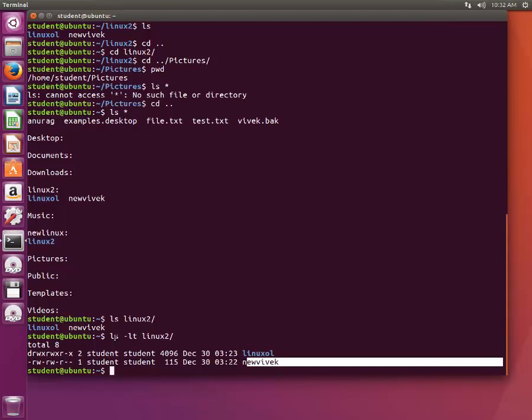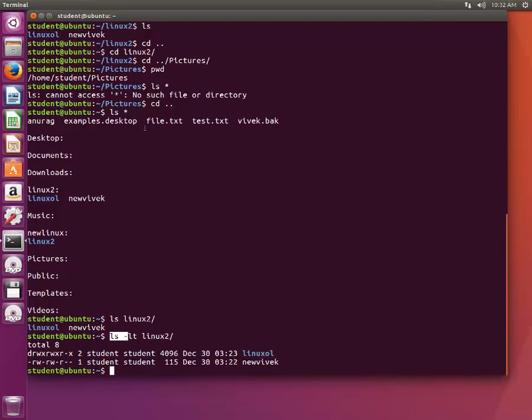Even without going inside the directory, using ls command, we can see what content is present inside a subdirectory. This way it's pretty useful.